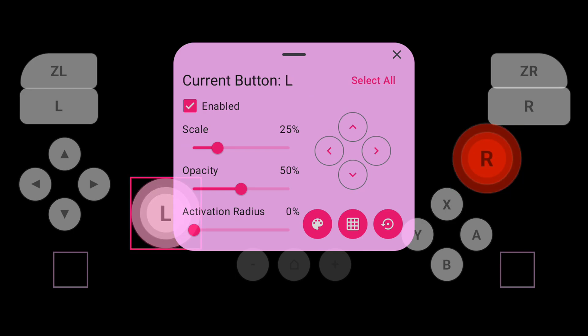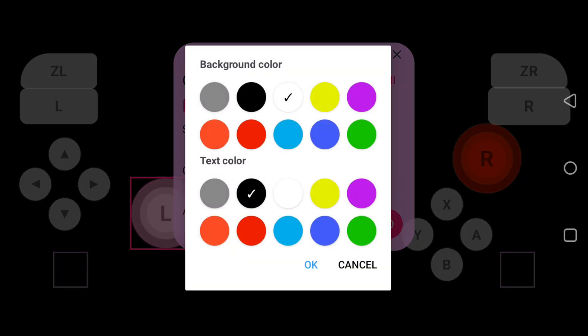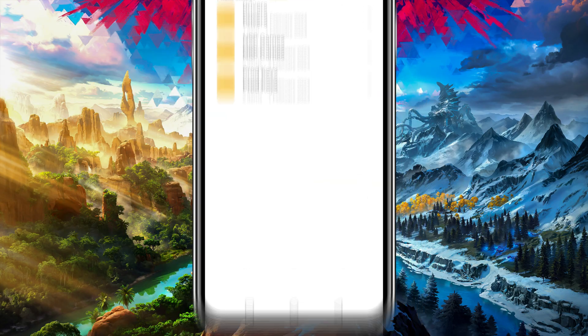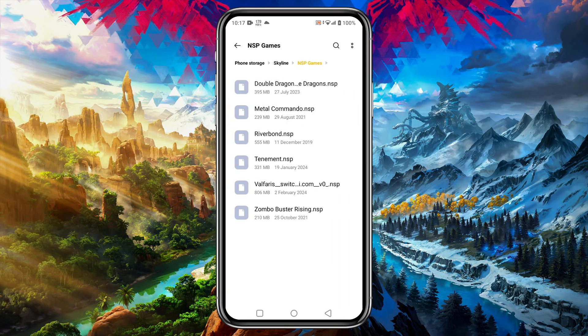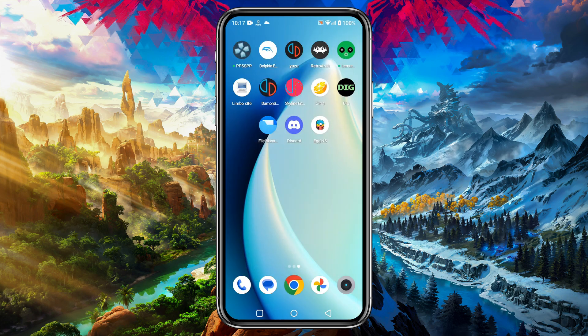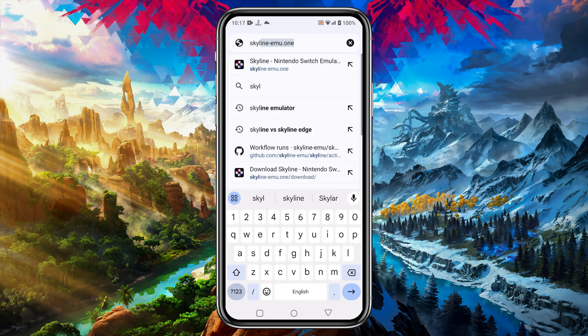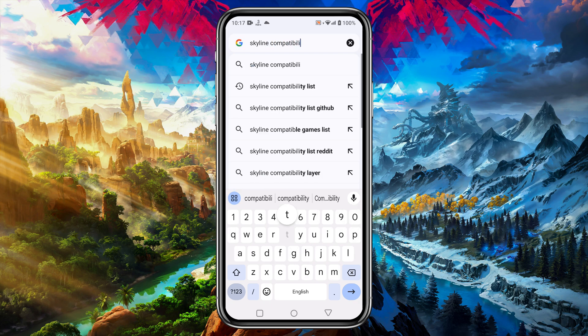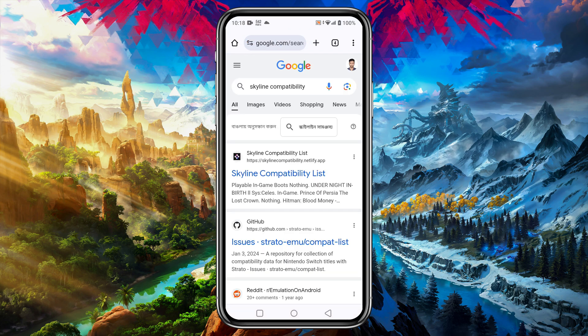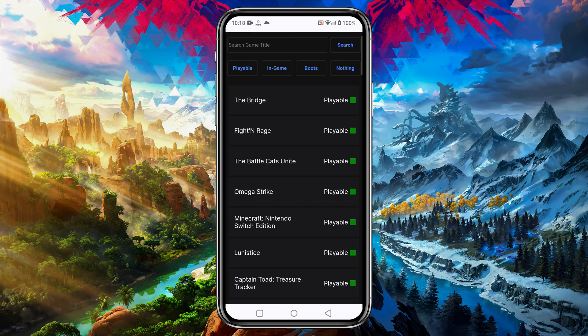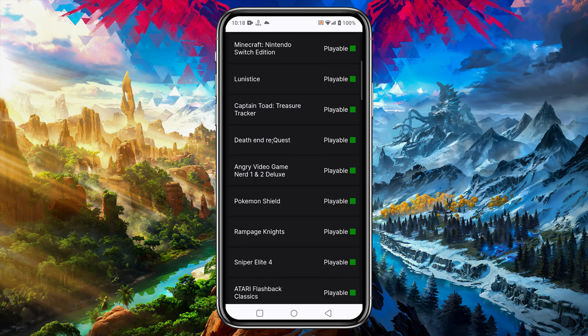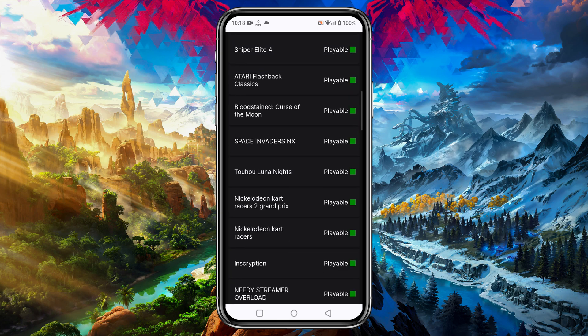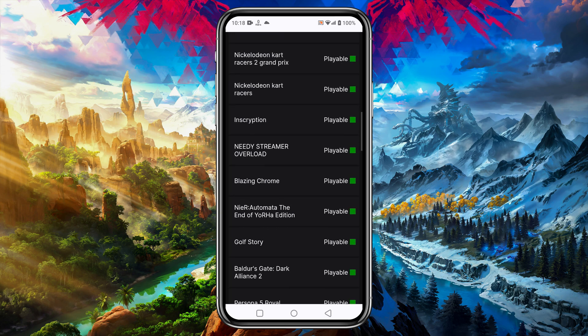So guys let's load games in the Skyline emulator. Before loading games we need to manage NSP files. Before downloading any games, make sure they are playable in Skyline or not. I have given a link in the description for the Skyline compatibility list. Here you will find thousands of games perfectly playable on the Skyline emulator. Unfortunately I can't give any link related to download source because it will be against YouTube community guidelines.